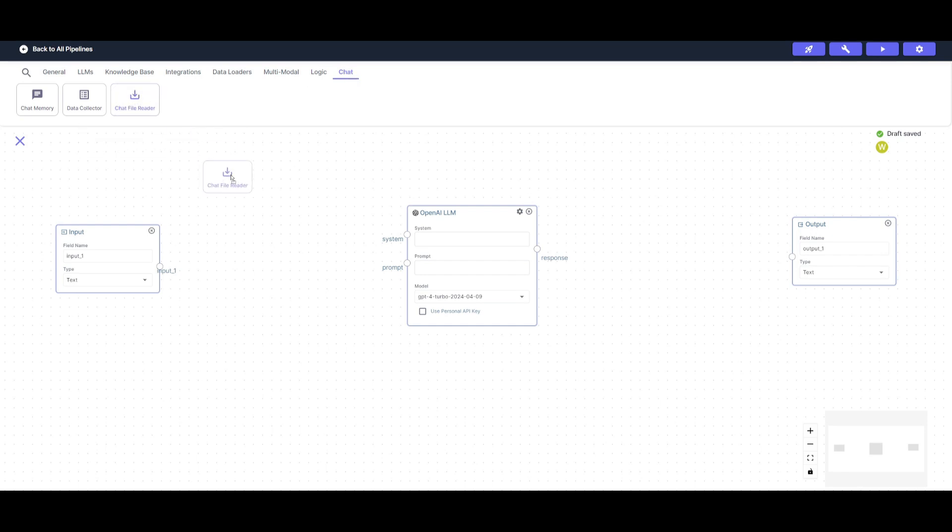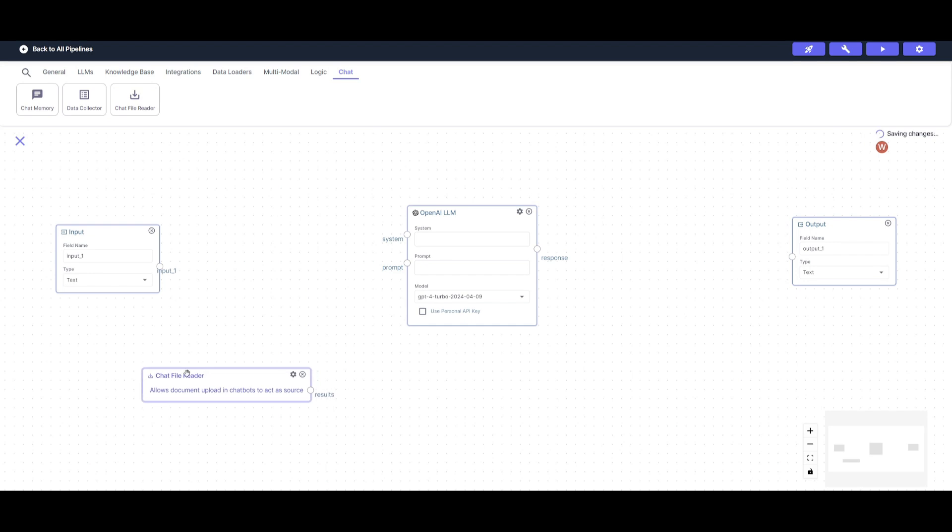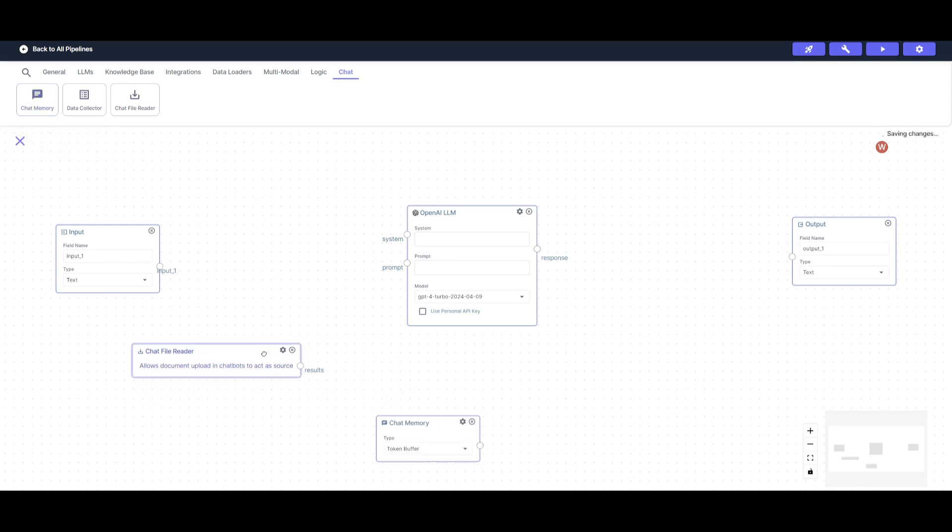Next, I'm going to be placing a ChatFileReader node. This is where you can head over to the ChatComponent category and then you can place in this node. The reason why I'm going to be placing this is because it's going to allow the creation of a temporary vector database.